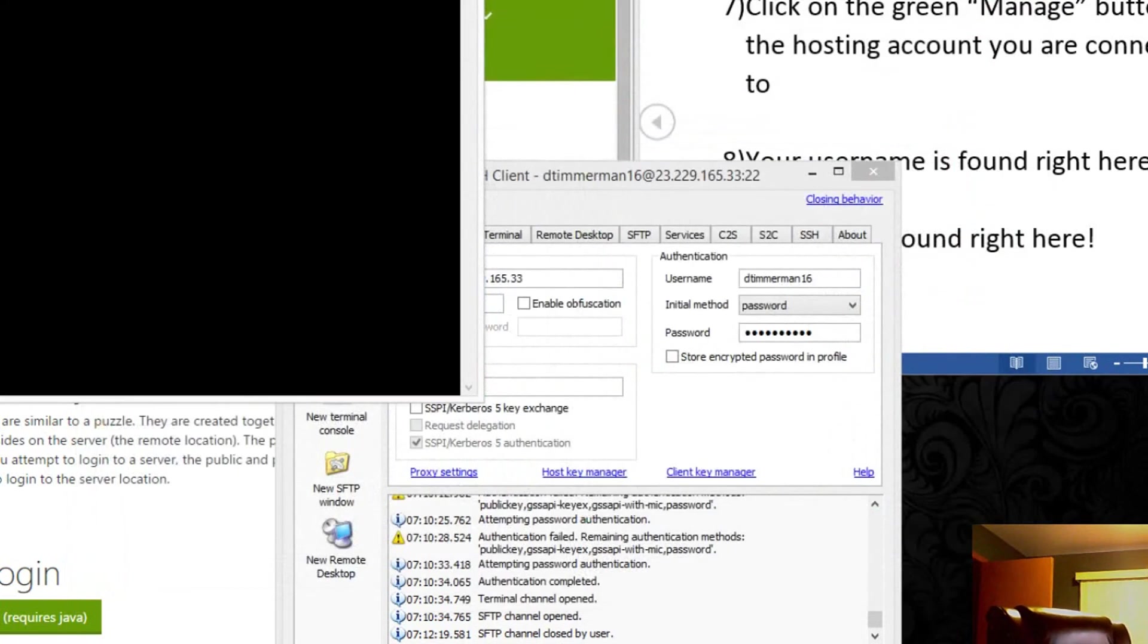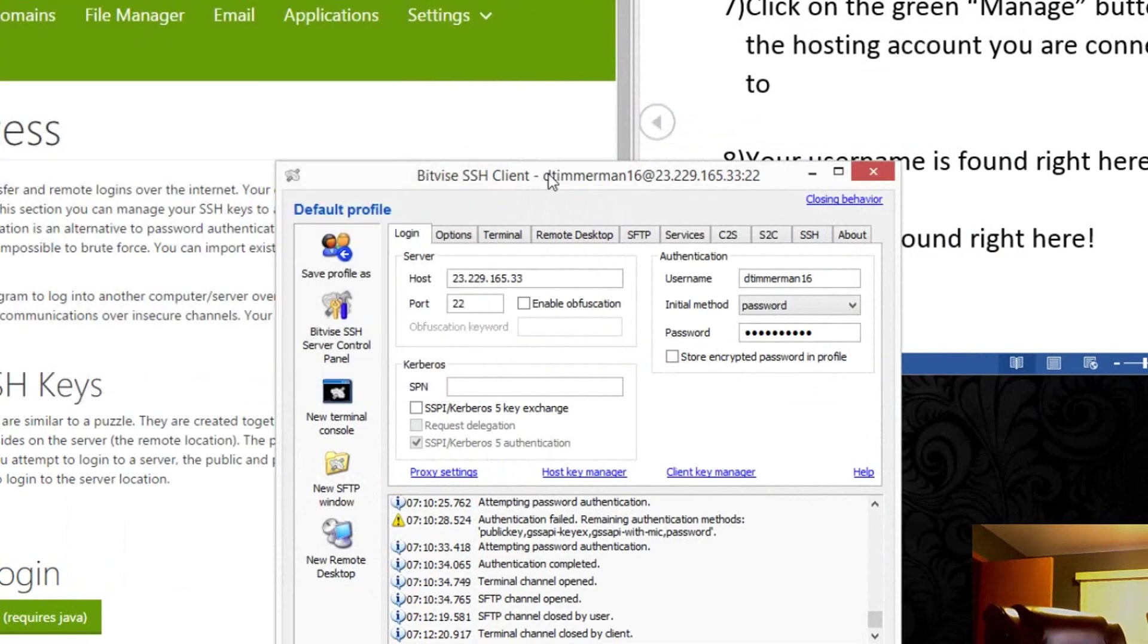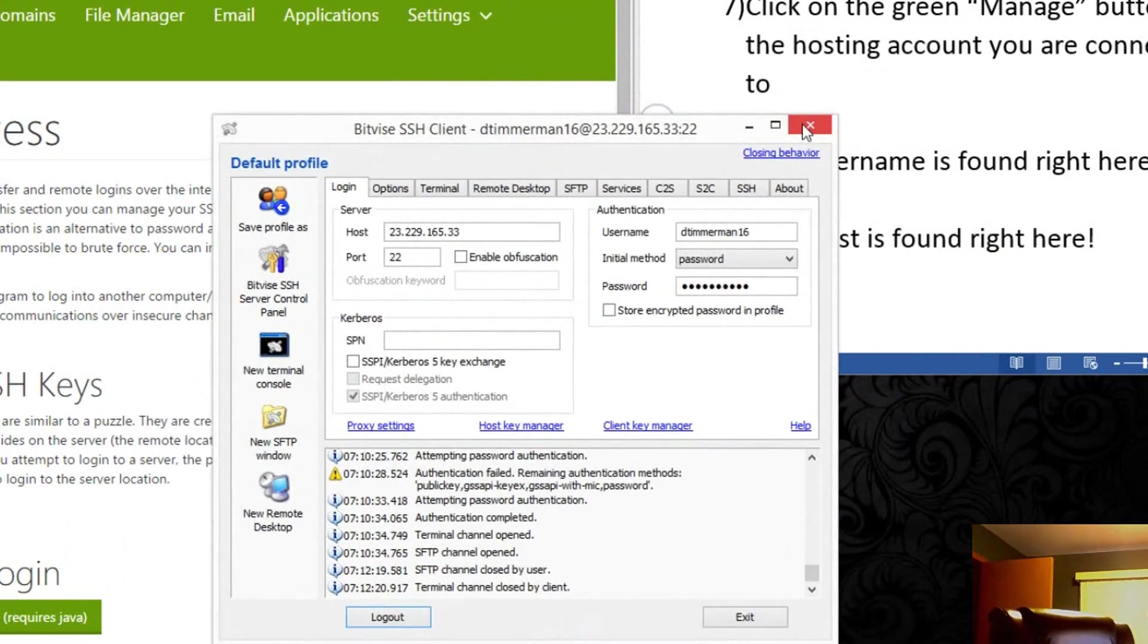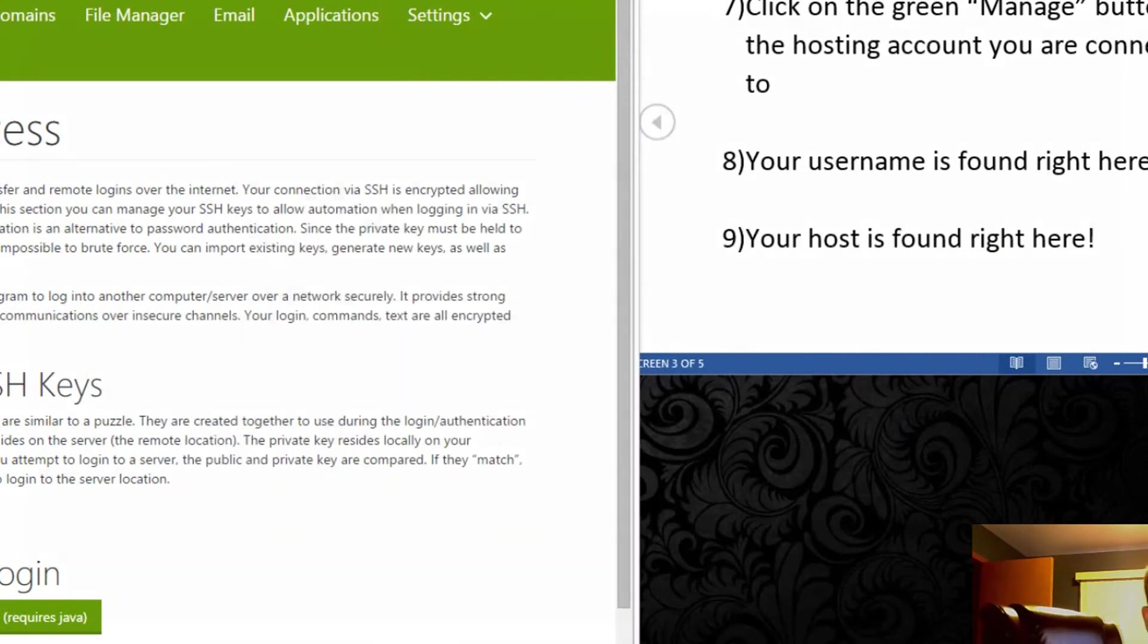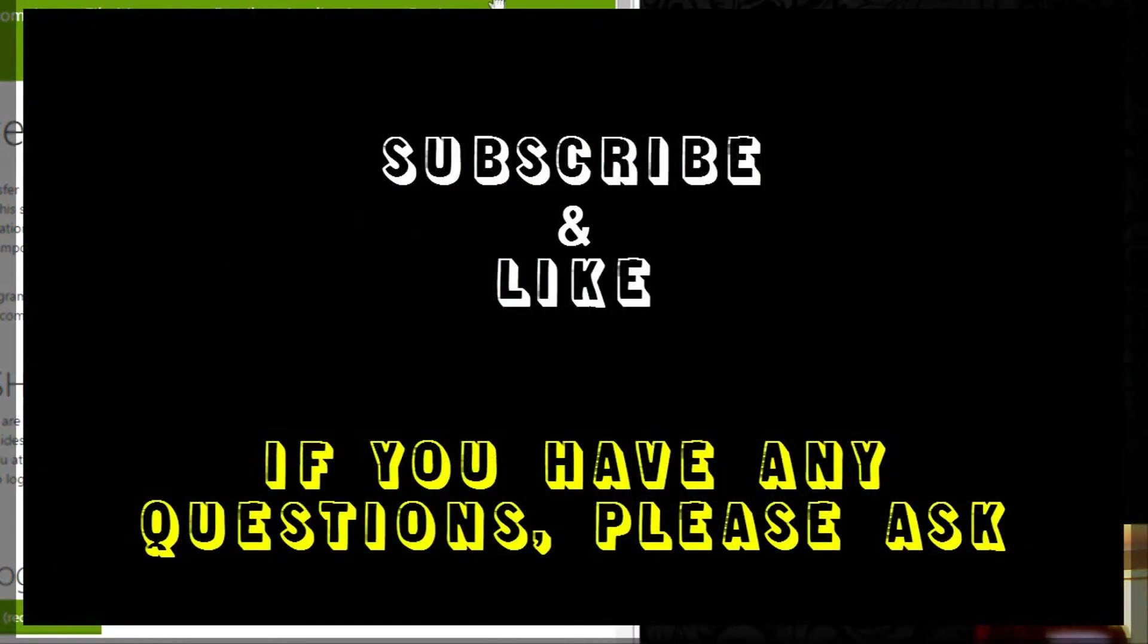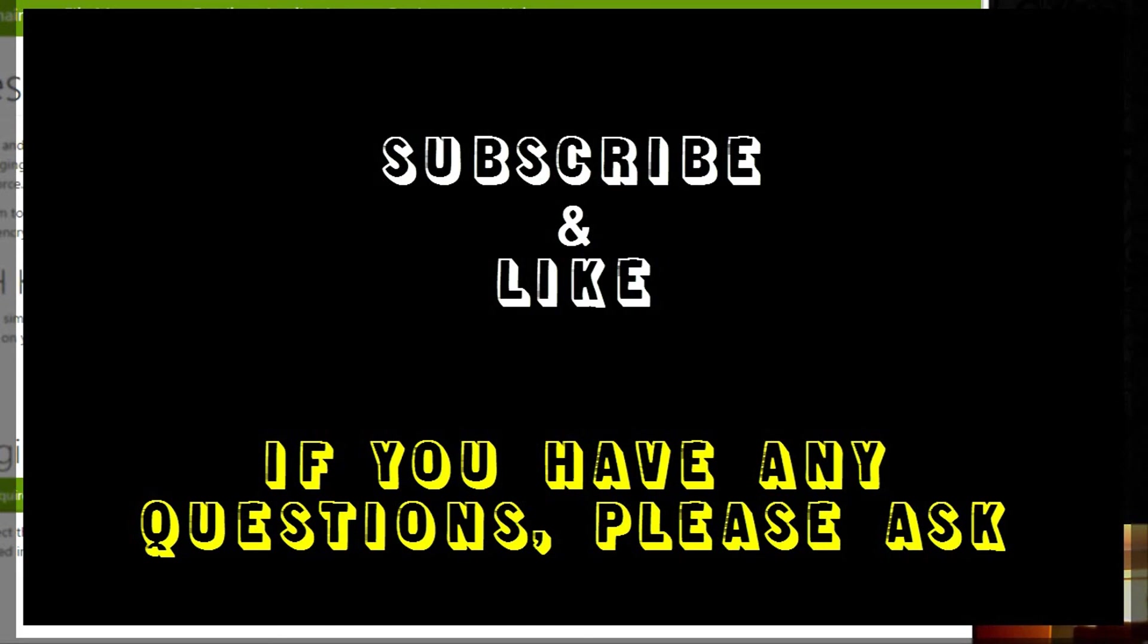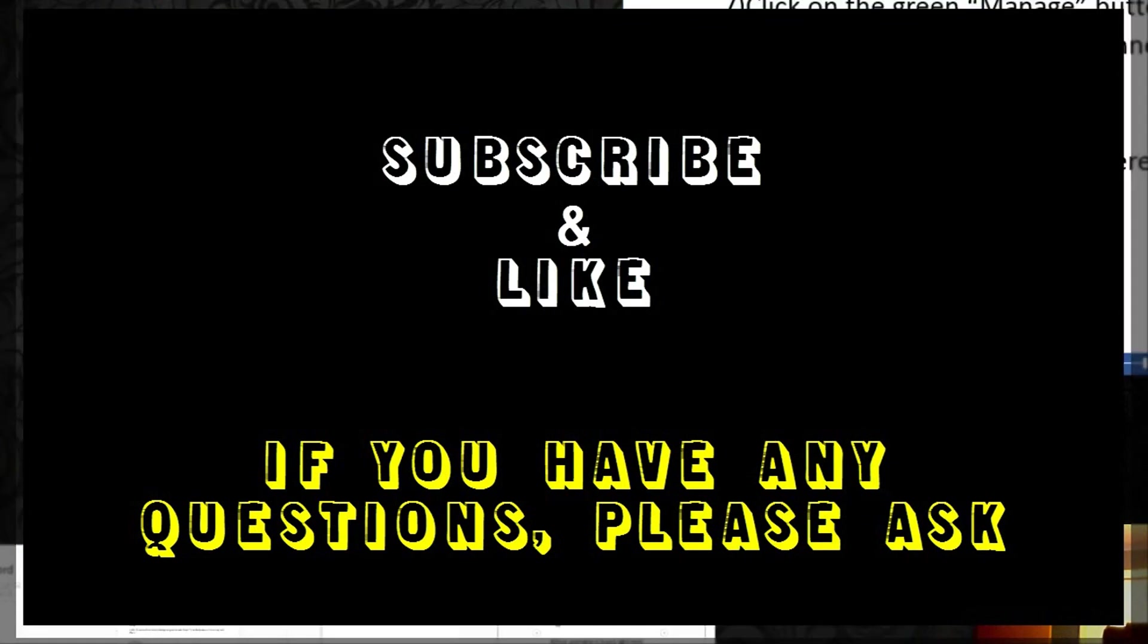There you have it. If you have any questions, please let me know. If you run into any problems, let me know and I'll try to do my best to help you. Thanks guys, don't forget to subscribe if this video helped you, and like it please.